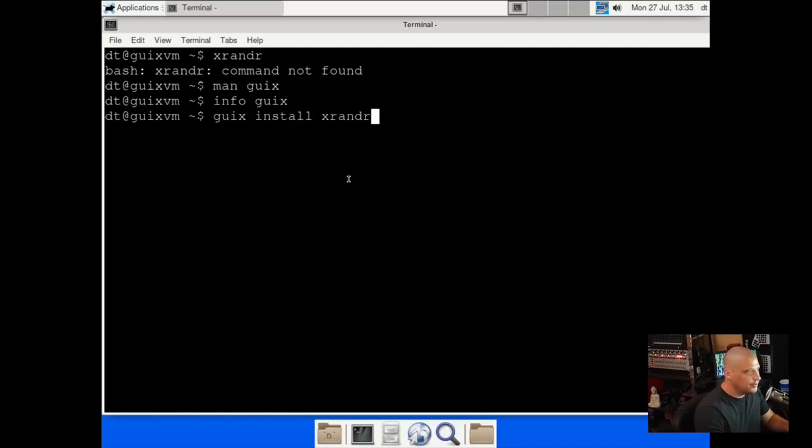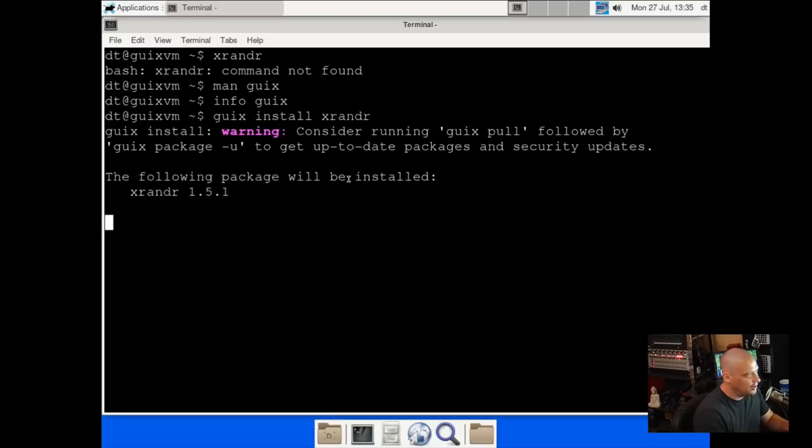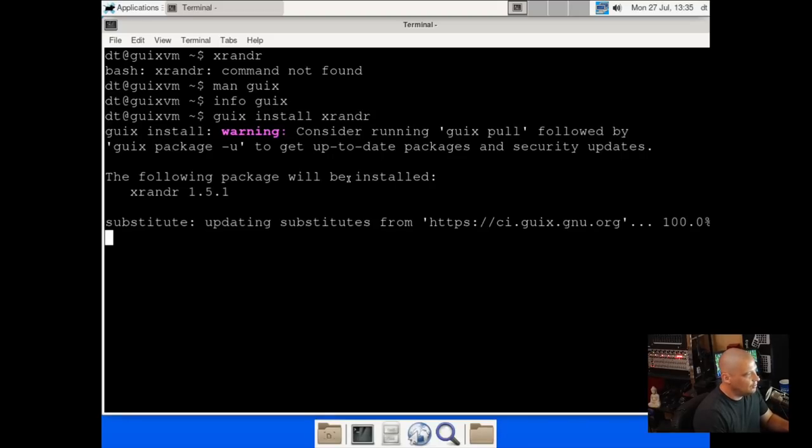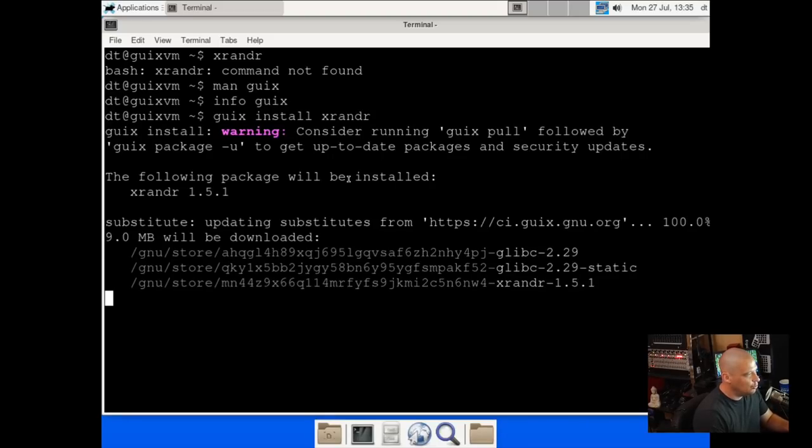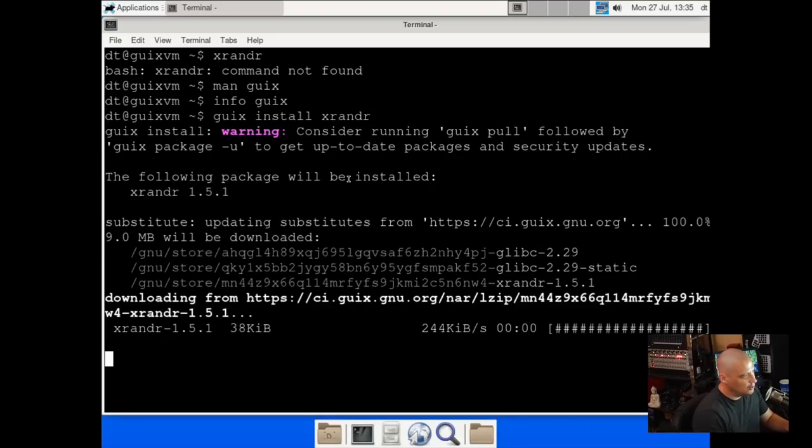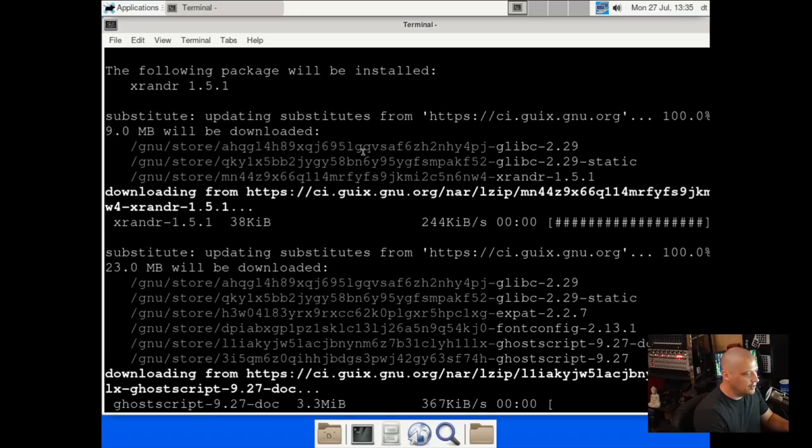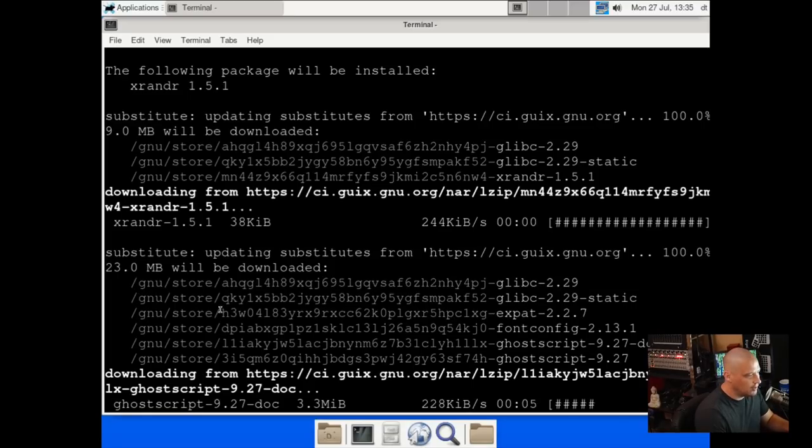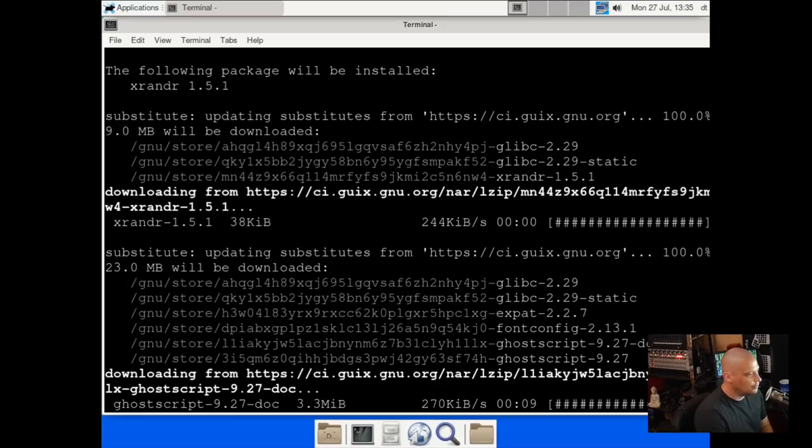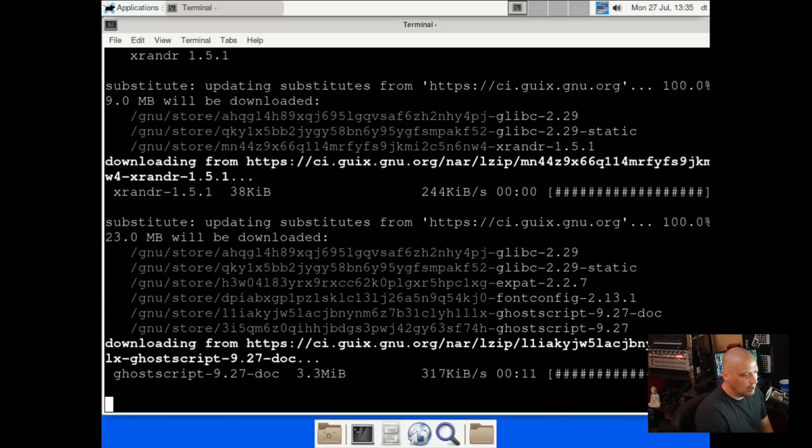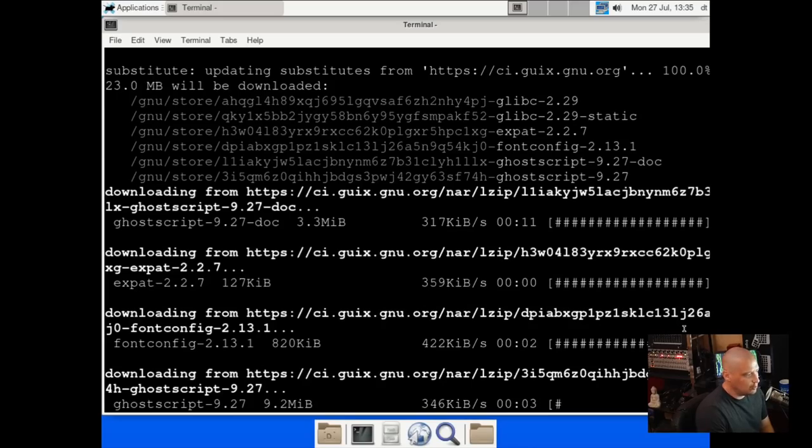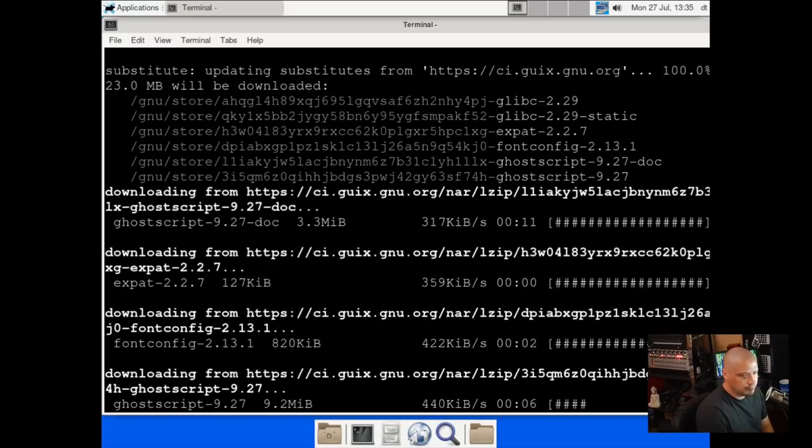And XRandr is the name of the package. I looked that up on the Guix website. And it says the following package will be installed, XRandr 1.5.1. Downloading it. And then it's building the package. And it is installing it at /gnu/store. And then the hash symbol. It looks like it was also installing some other stuff. I guess those are dependencies for XRandr.